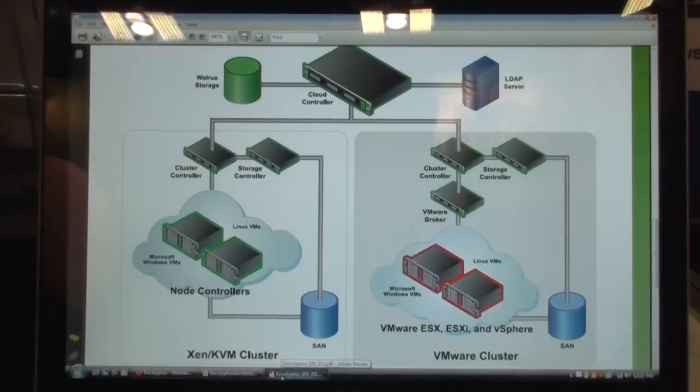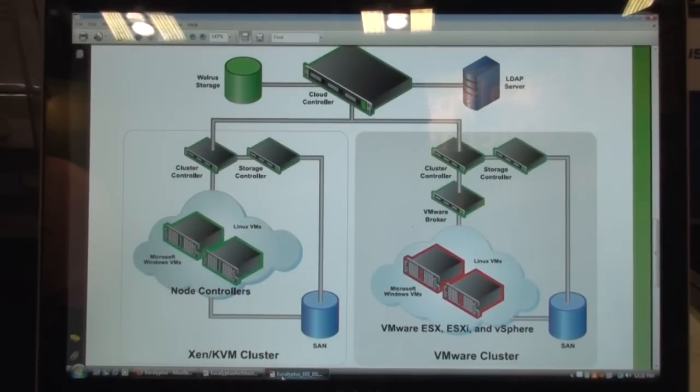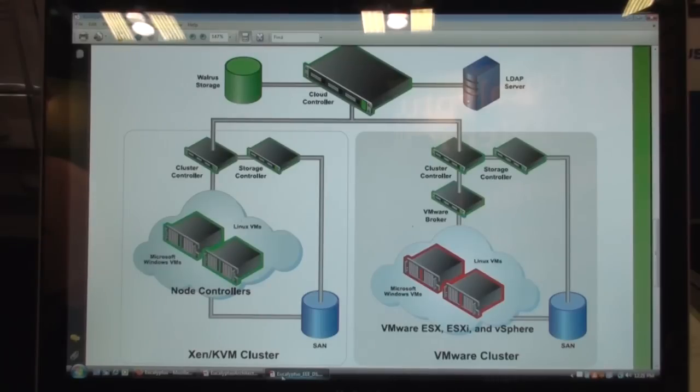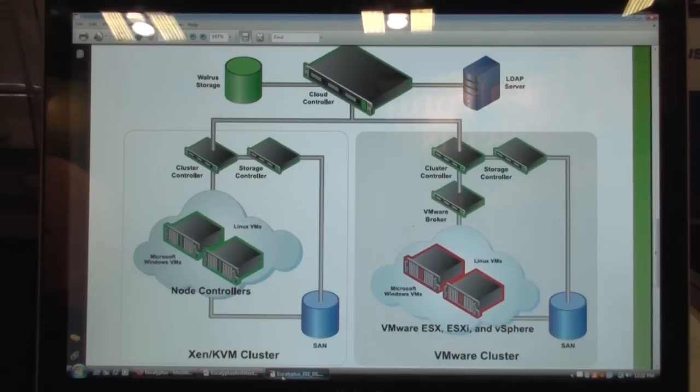Well, here we are at the Eucalyptus booth at VMworld, and we're going to check out a demo of Eucalyptus 2.0. And to do that, we have a new Eucalyptus-er. What do you guys call yourself? Eucalyptusites? Koalas?